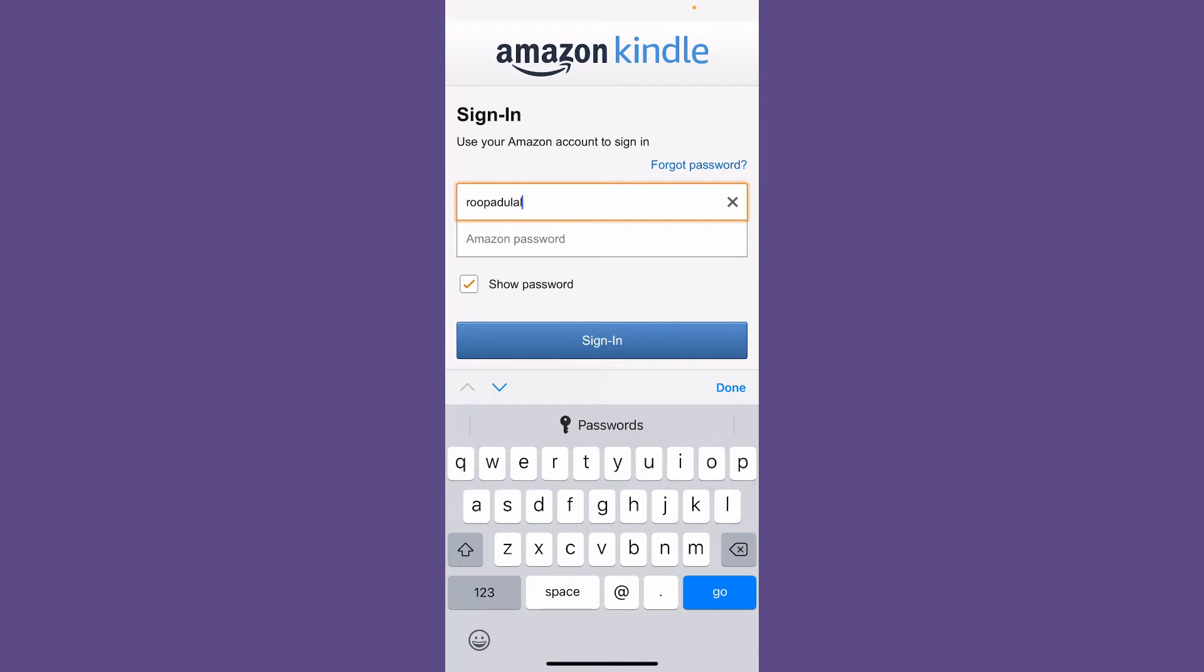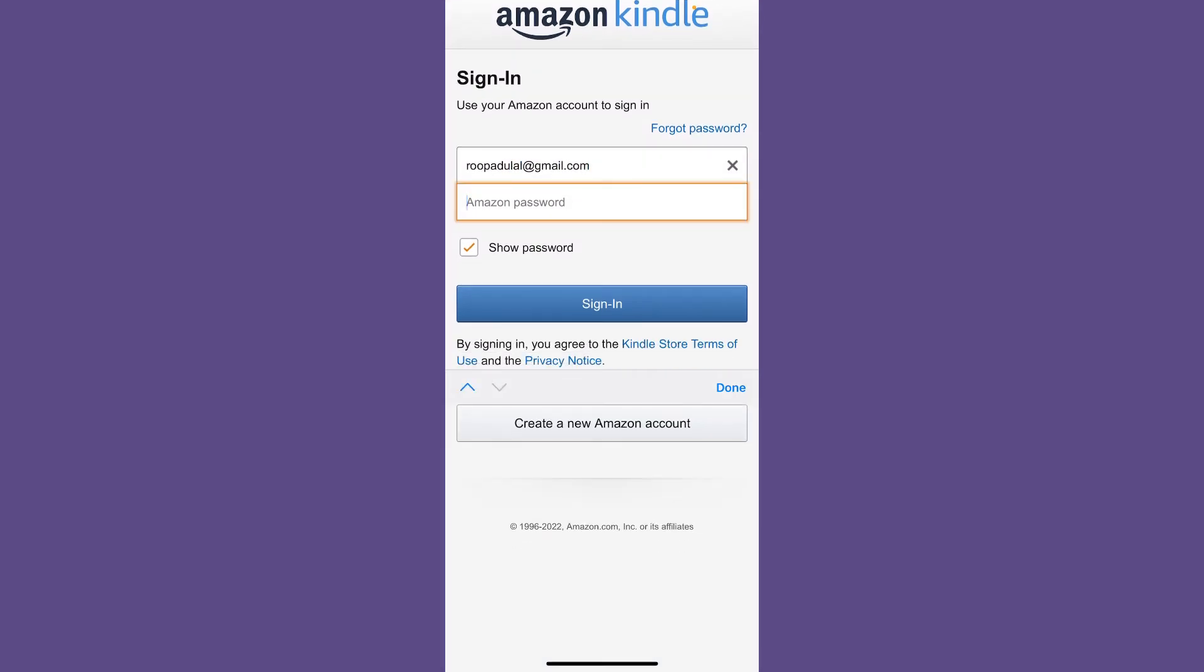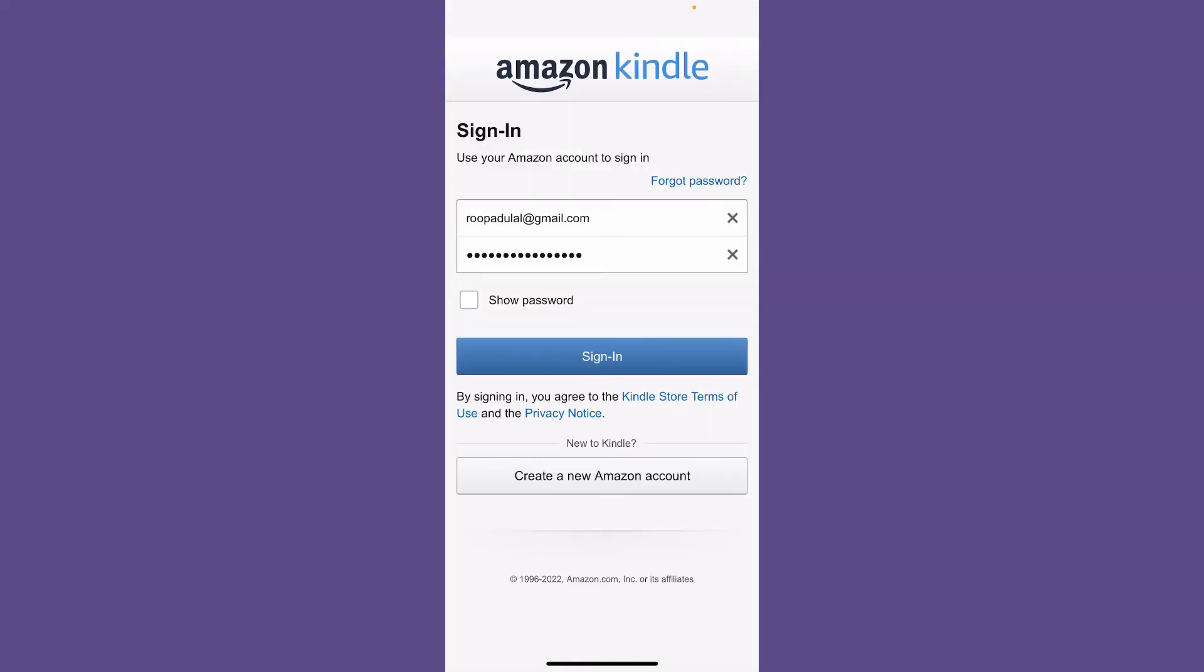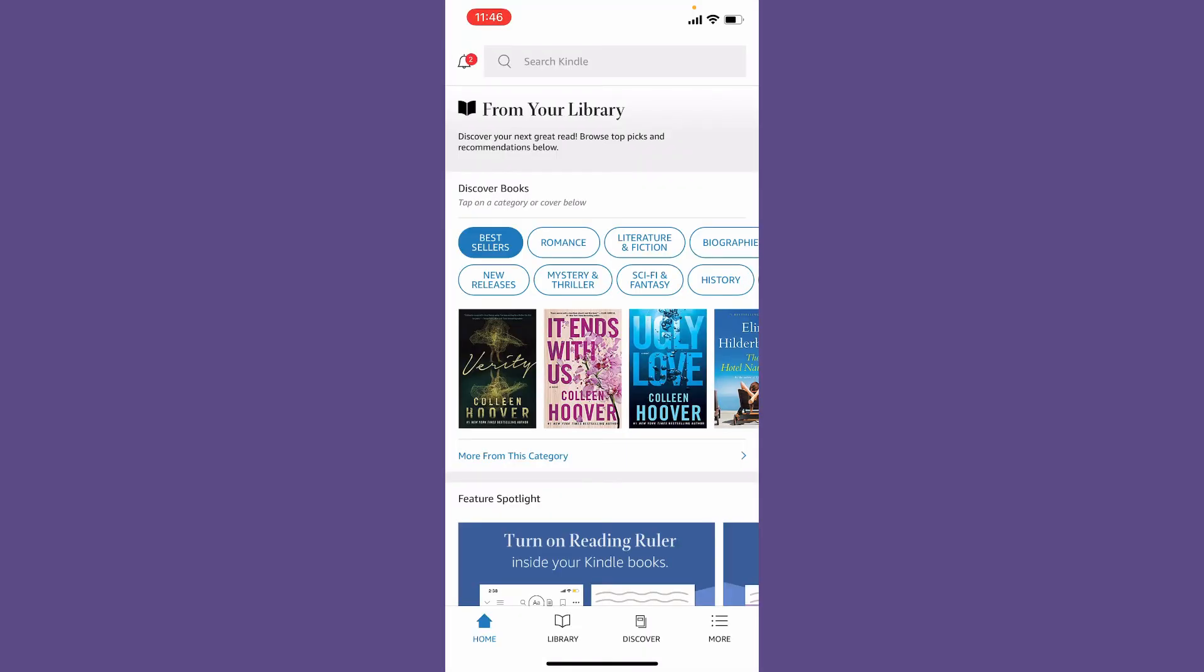Head over to the password box and type in your Amazon account's password. Soon after you type in your information, you can tap on the Sign In button. Once you're logged in, you'll end up in the home page.